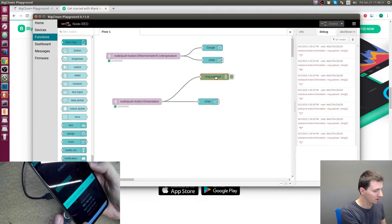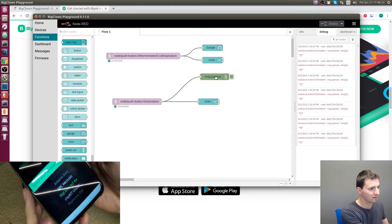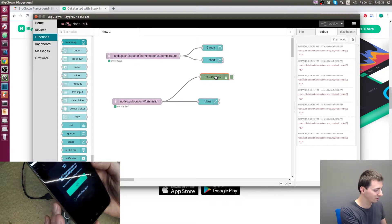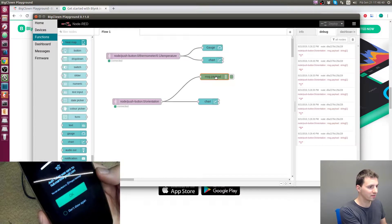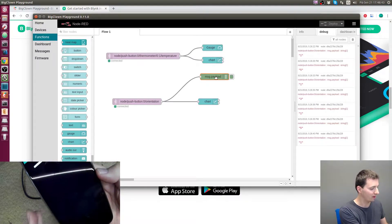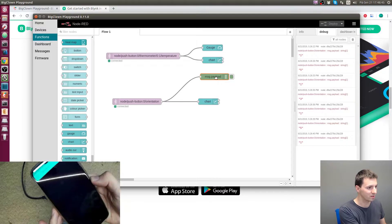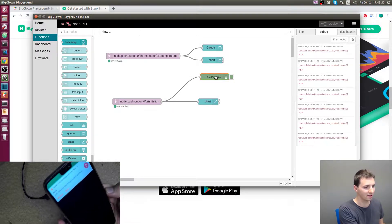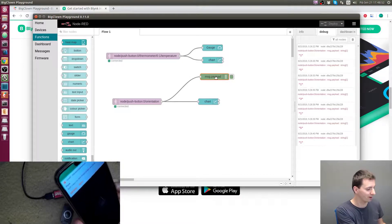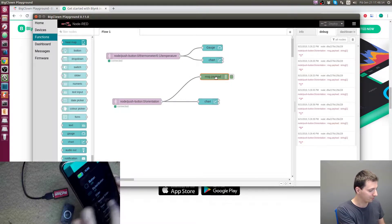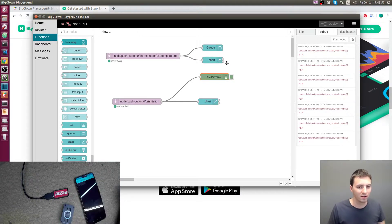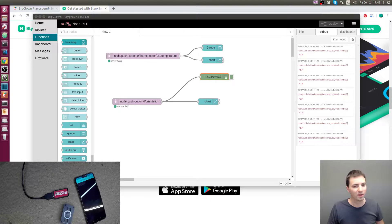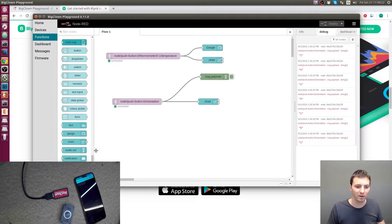You choose the hardware — you can choose BigClown or Generic kit — and create the new project. It tells you that the token was sent to you. The project is created, it's not running yet. You can see I have already received the token.